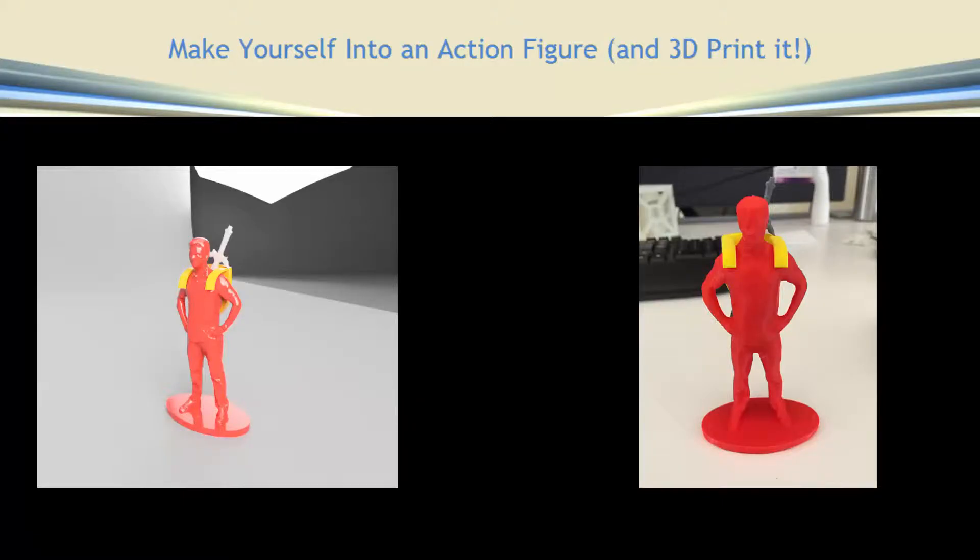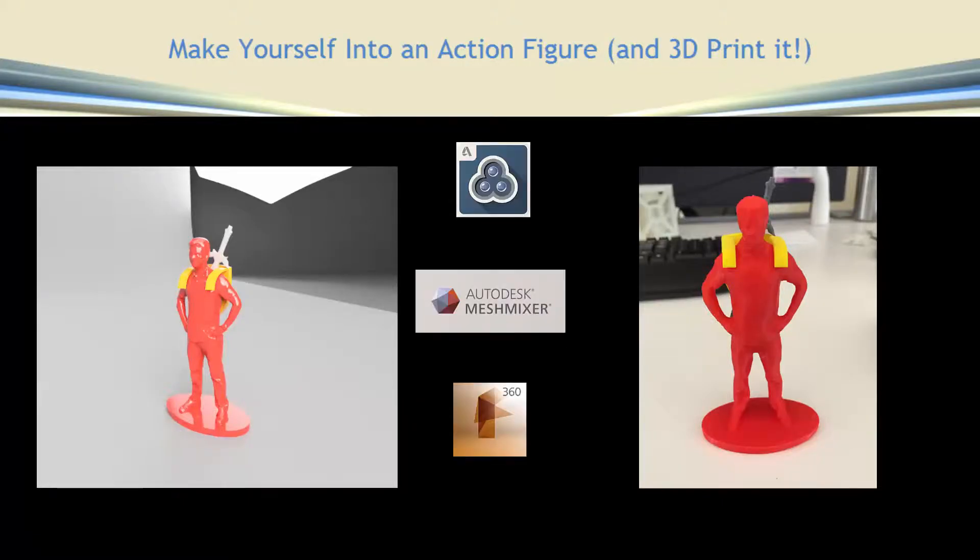If you're like me, you're always looking for cool new ways to teach 3D printing. Also, if you're like me, you've always wanted to turn yourself into an action figure. This is a cool way to do both.